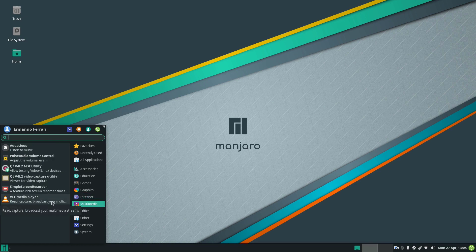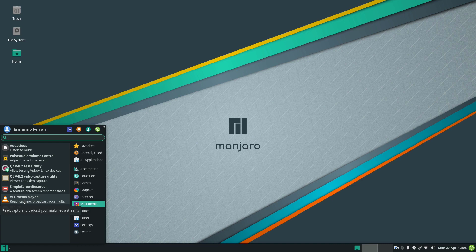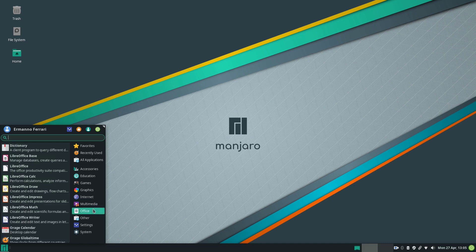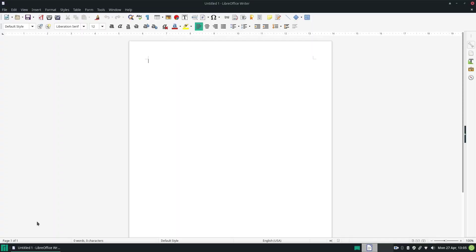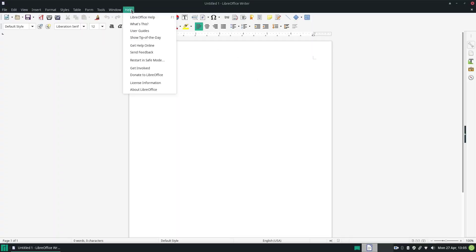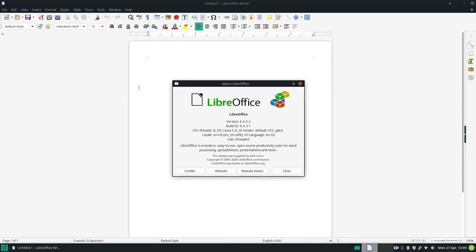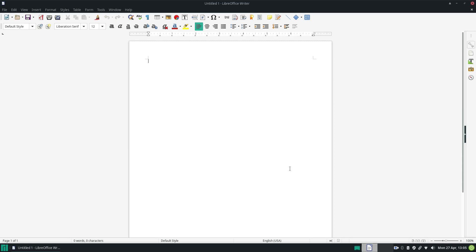Under multimedia we have already VLC which is a great media player. It plays basically almost all video formats. We have also of course our office suite here. Let's open up LibreOffice to see what version is this. Let's go to help here and then About LibreOffice. We have version 6.4.3.2 which is the latest version. Let's close the window here.